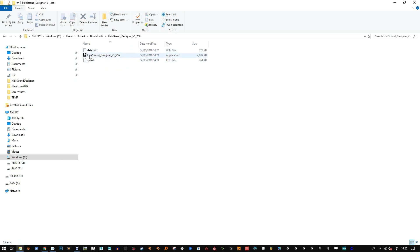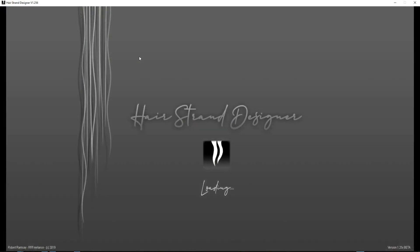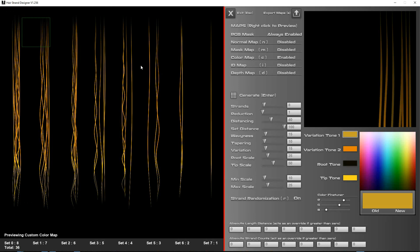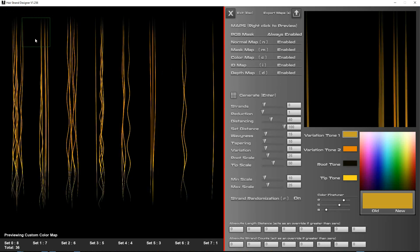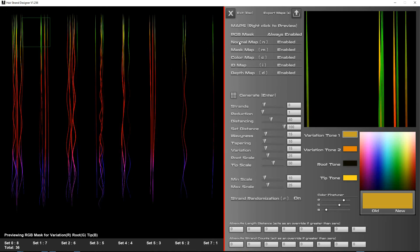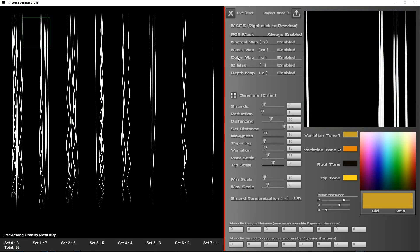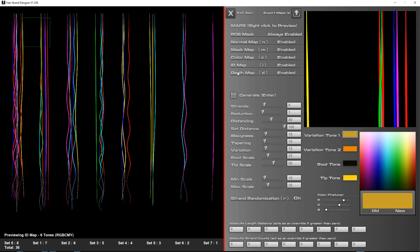Then you want to open up this file here and it will load up the program. You want to enable these maps and then generate.